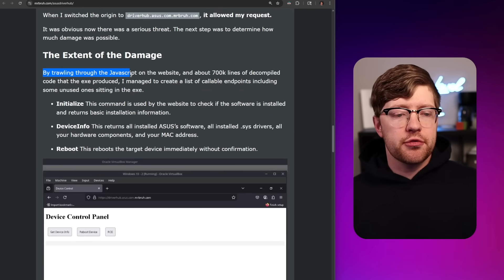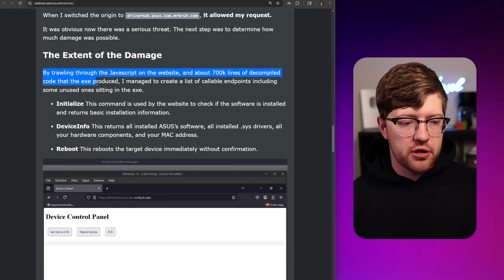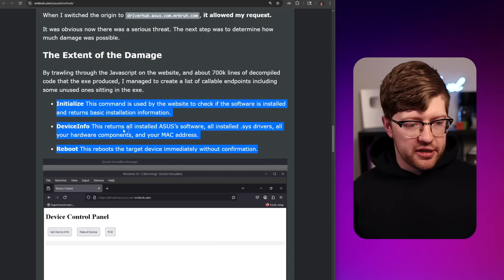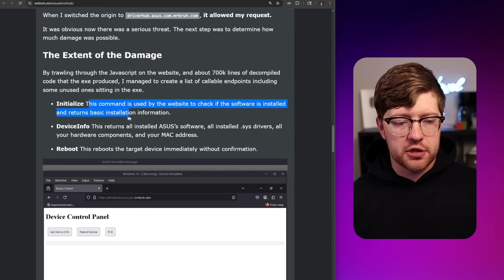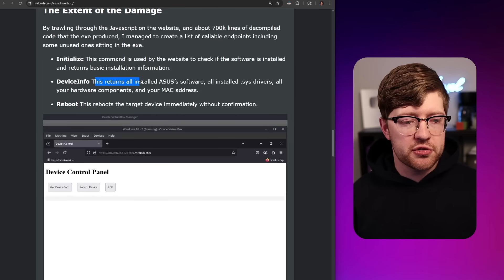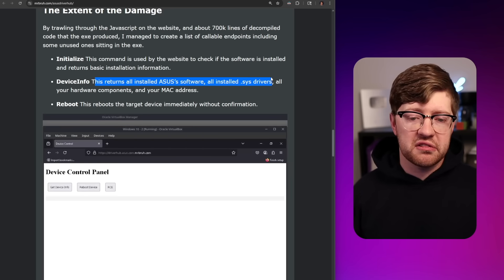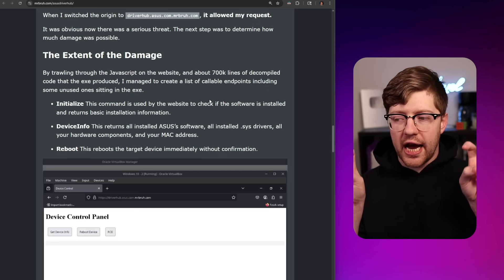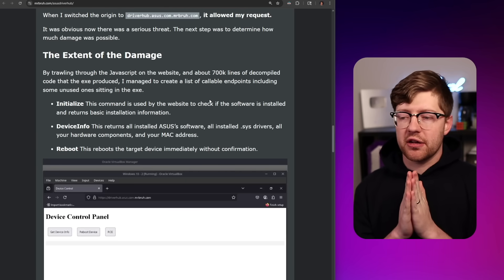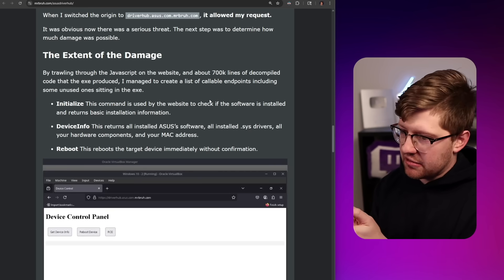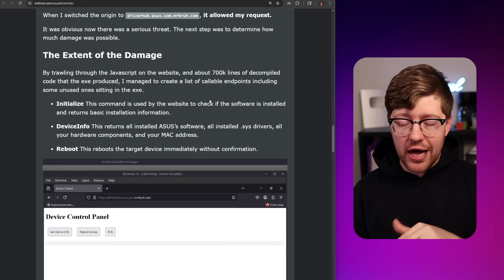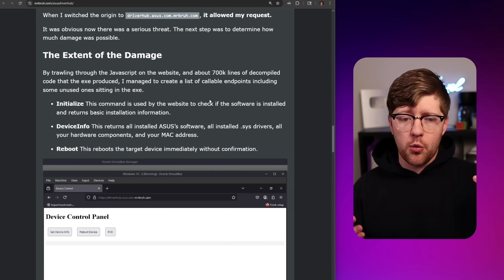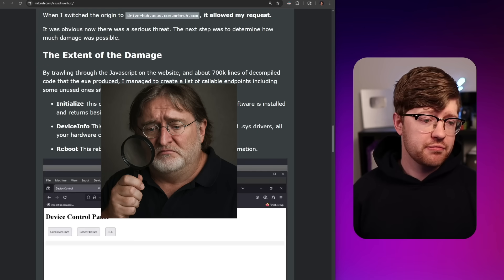The extent of the damage. By trawling through the JavaScript on the website and about 700K lines of decompiled code from an EXE, he created a list of callable endpoints, including some unused ones sitting in the EXE. The endpoints include: Initialize — checks if the software is installed and returns basic installation info; Device Info — returns all installed ASUS software, installed sys drivers, hardware components, and your MAC address; and Reboot — which reboots the target device immediately without confirmation.